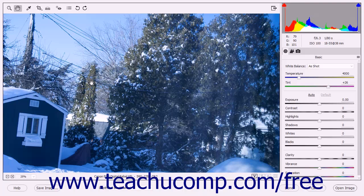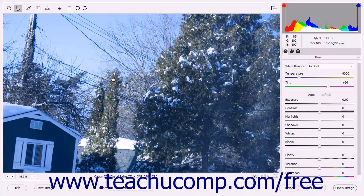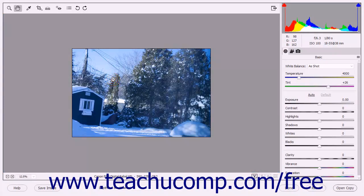If you need to temporarily switch to the Zoom tool to zoom in when the Hand tool is selected, hold down the Ctrl key on your keyboard to temporarily switch the tool. If you need to temporarily switch to the Zoom tool to zoom out when the Hand tool is selected, hold down the Alt key on your keyboard. You can temporarily switch to the White Balance tool by holding down the Shift key instead.